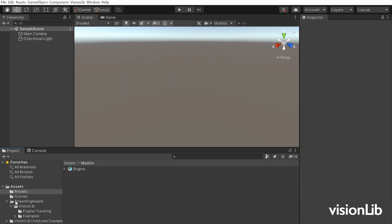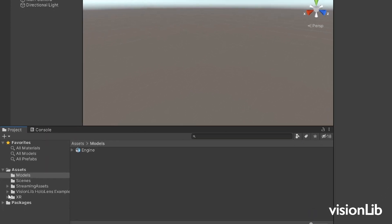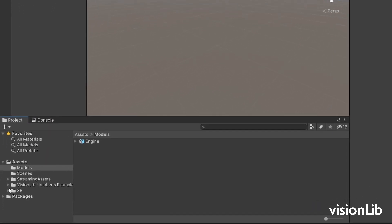Now we have to create a scene. To start with, we recommend using a copy of one of the pre-configured example scenes. The scene already contains all necessary elements for model tracking. Open the HoloLens simple model tracking example scene from VisionLib HoloLens examples model tracking scenes.